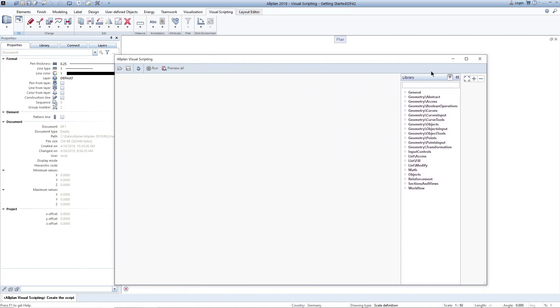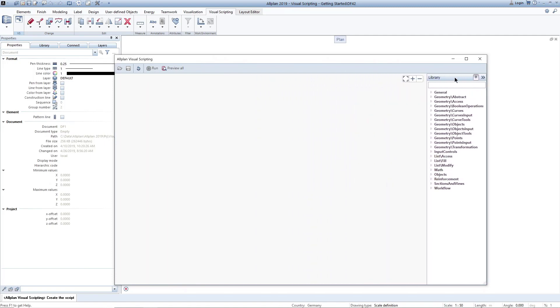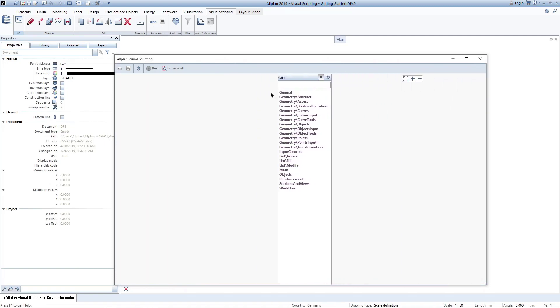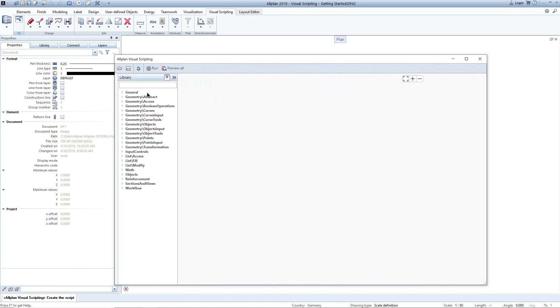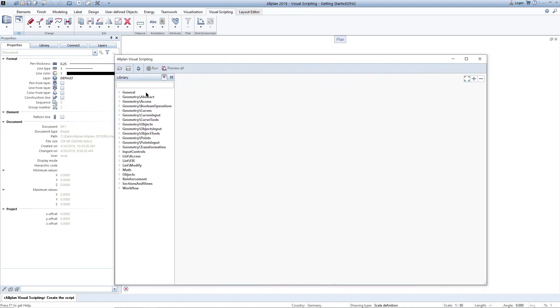The library can be docked either to the right or to the left. It can also be faded out or pinned open to the side.